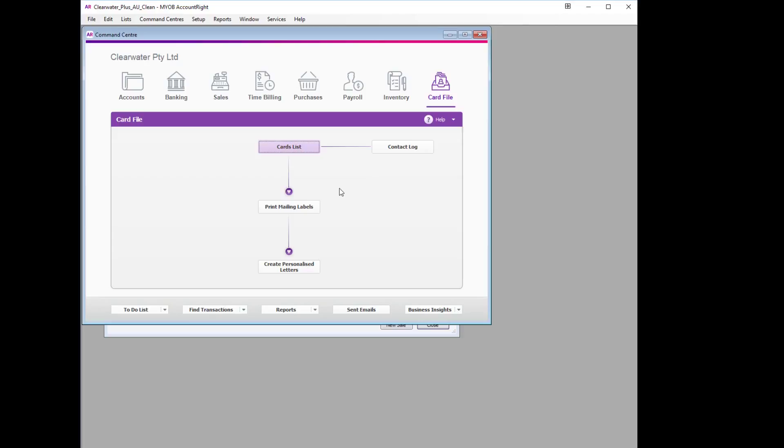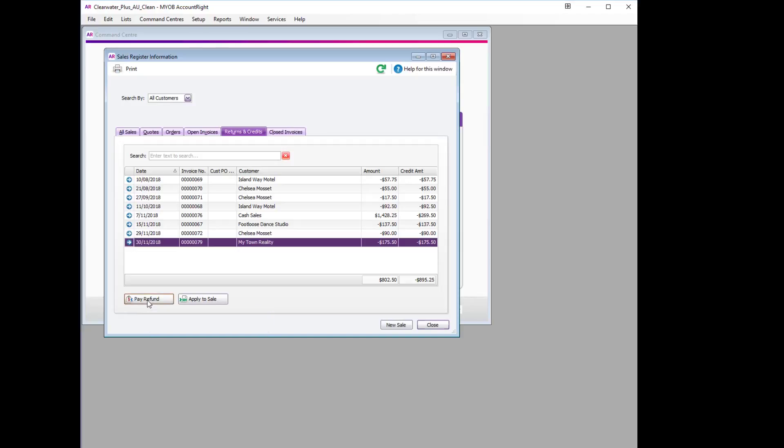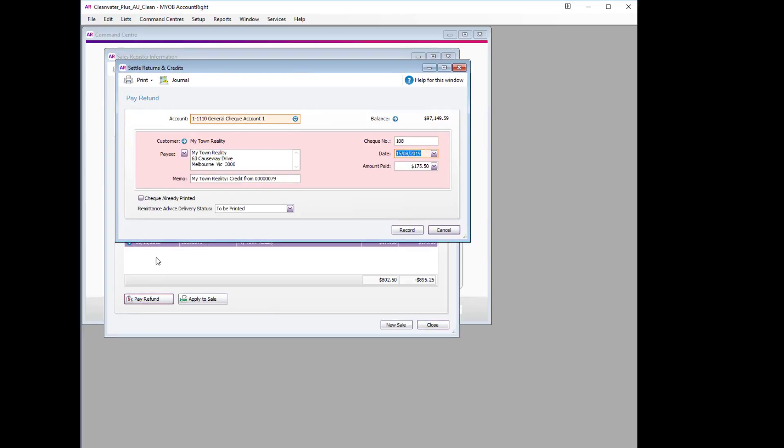And we can now process our refund. What we will do is go back to our Sales Register, Returns and Credits page, and select My Town Realty. We will then select the Pay Refund option, which brings up the Settle Returns and Credits window.